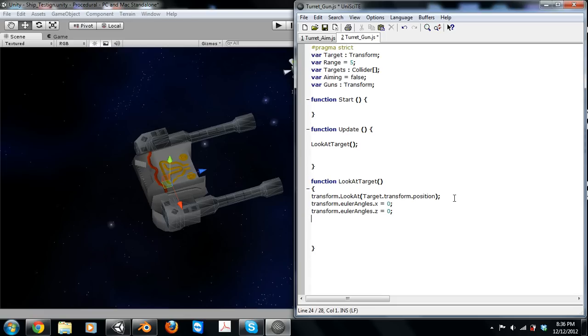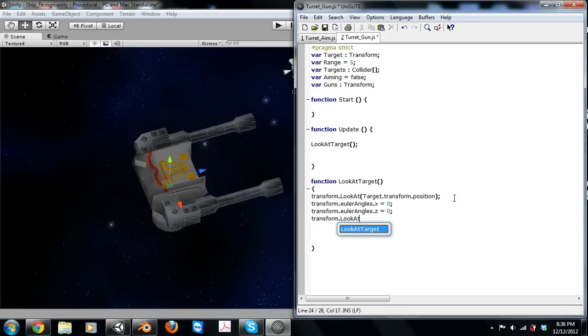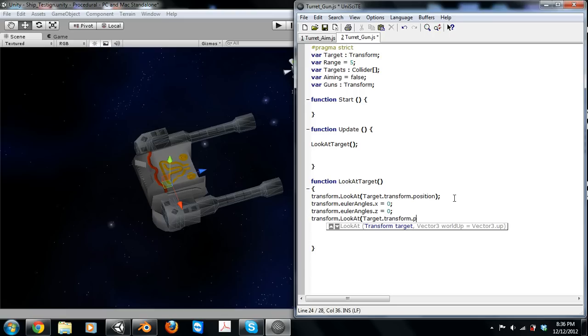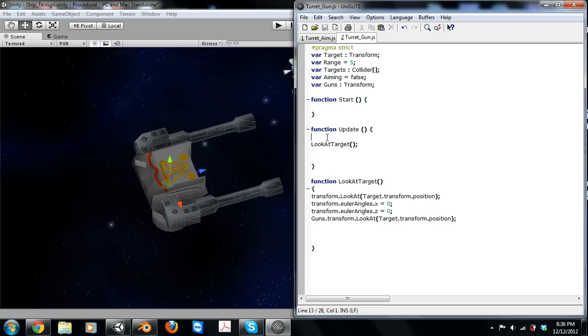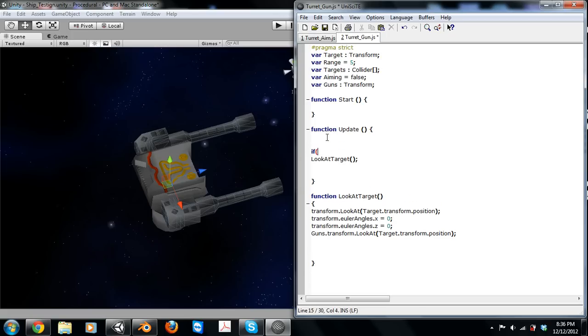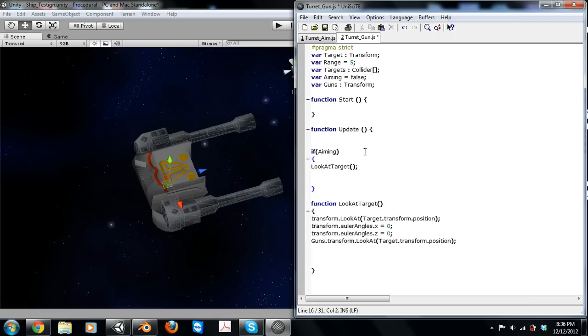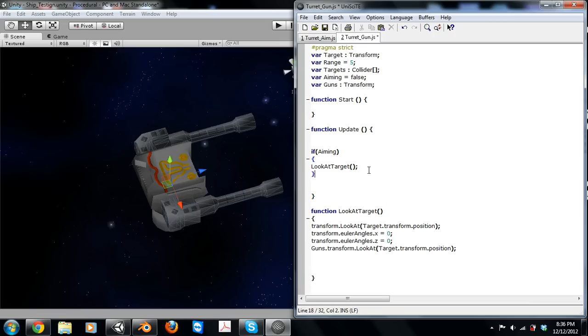And then we're going to want to make our guns look on the X and Z axis, so we'll just do transform.LookAt target.transform.position, and then we're going to want the gun transform. And we only want to do this if it's aiming, so just use a simple if statement there.